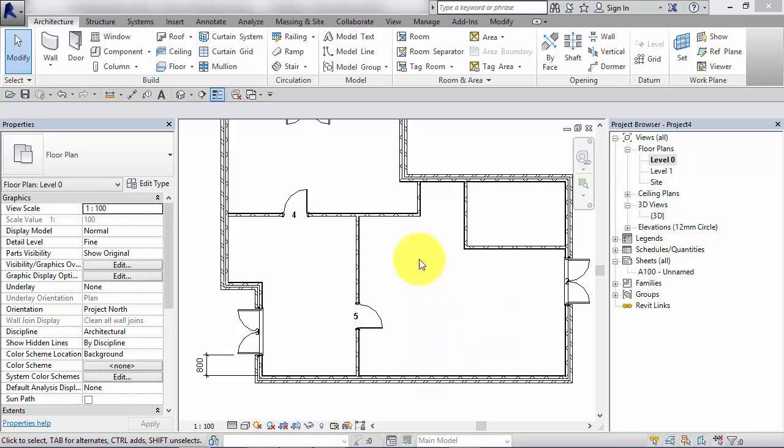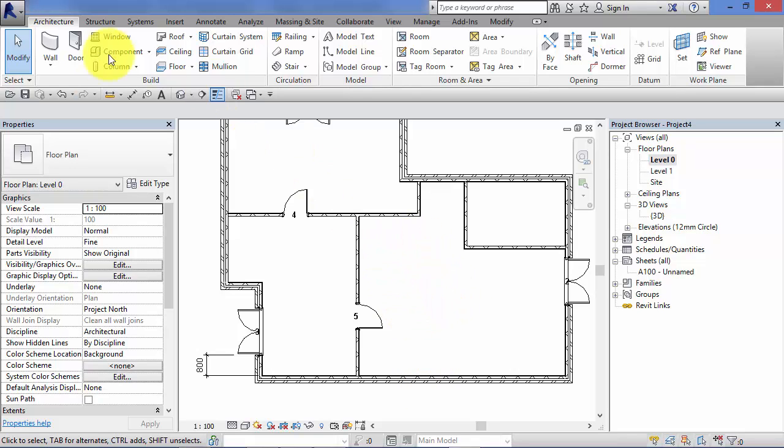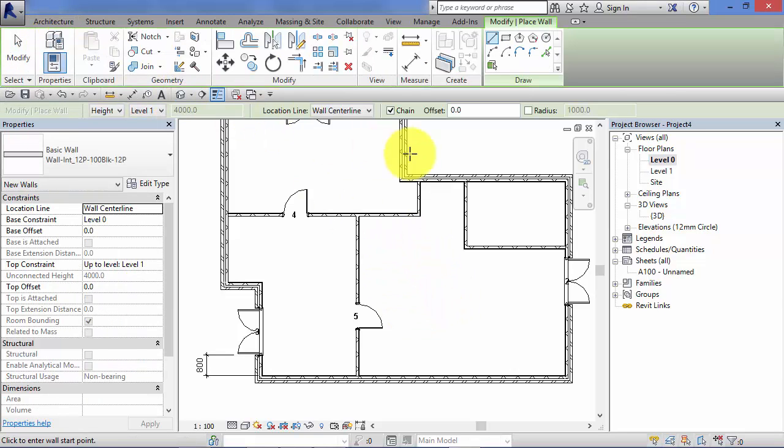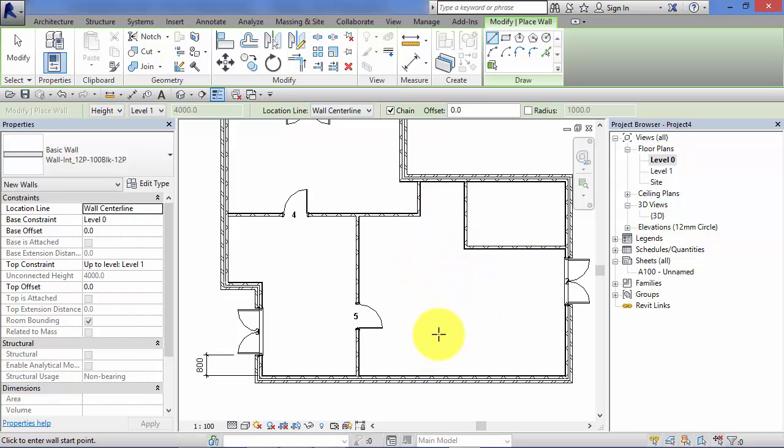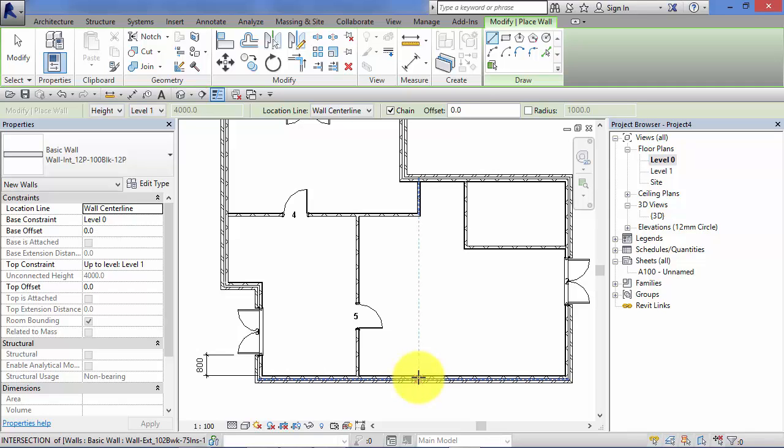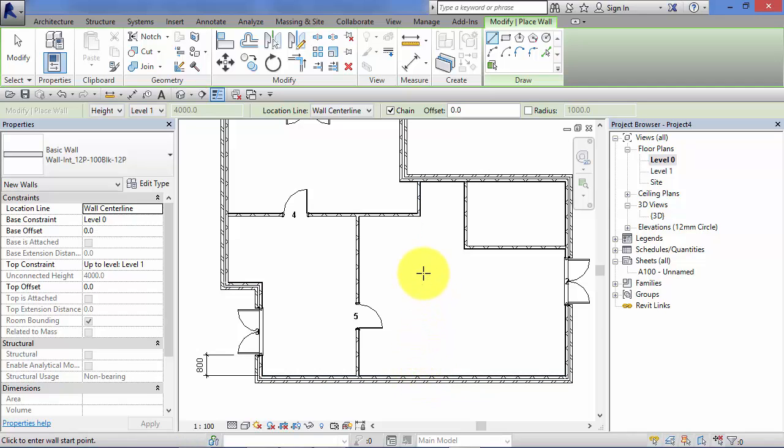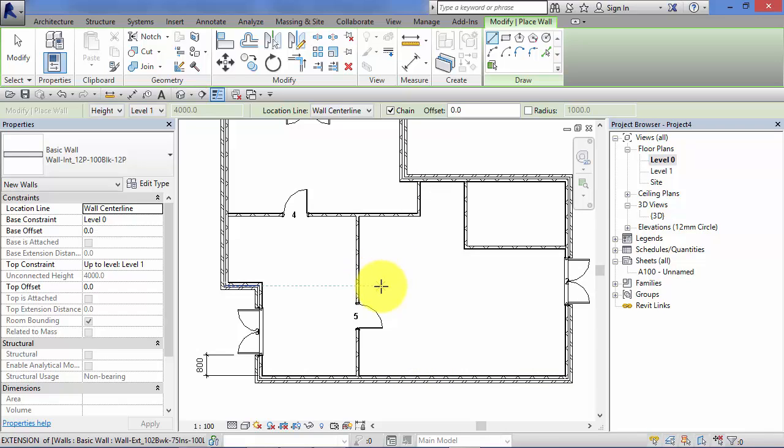So let's add some more walls into this simple model. So hit the wall command. Now let's say I want a vertical wall from here that lines up with this wall and then comes up and goes across to that wall. So as I hover over this wall for the start point, notice the light blue dashed line. That's an alignment line. And you'll see various alignment lines keep flashing up as I move my cursor around.